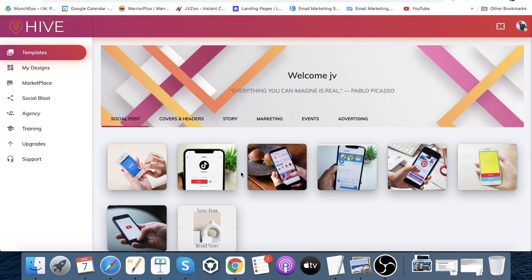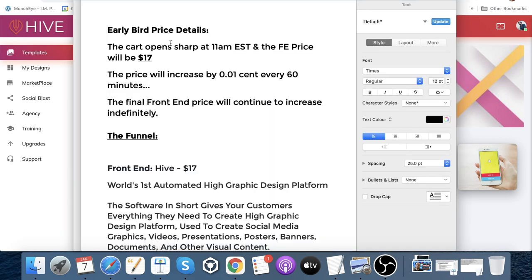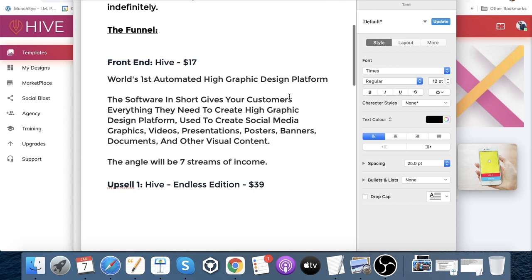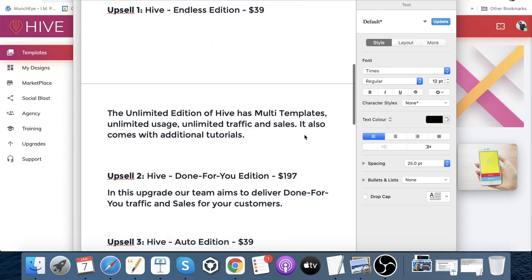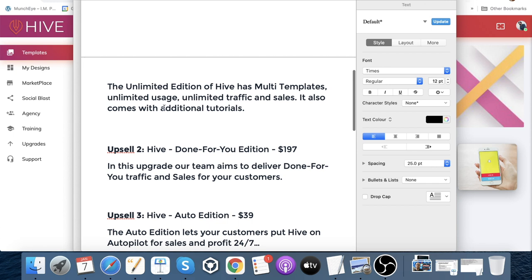Let's jump into the pricing. The cart opened at 11 a.m. EST on January 7th — so if you're watching now, the cart is already open. It opens at $17 and every 60 minutes it rises by $0.01, increasing indefinitely. Hive is described as the 'world's first automated high graphic design platform' used to create social media graphics, videos, presentations, posters, banners, documents, and other visual content. The main angle is seven streams of income. Upsell number one is Hive Endless Edition at $39 — unlimited templates, unlimited traffic and sales, and additional tutorials.